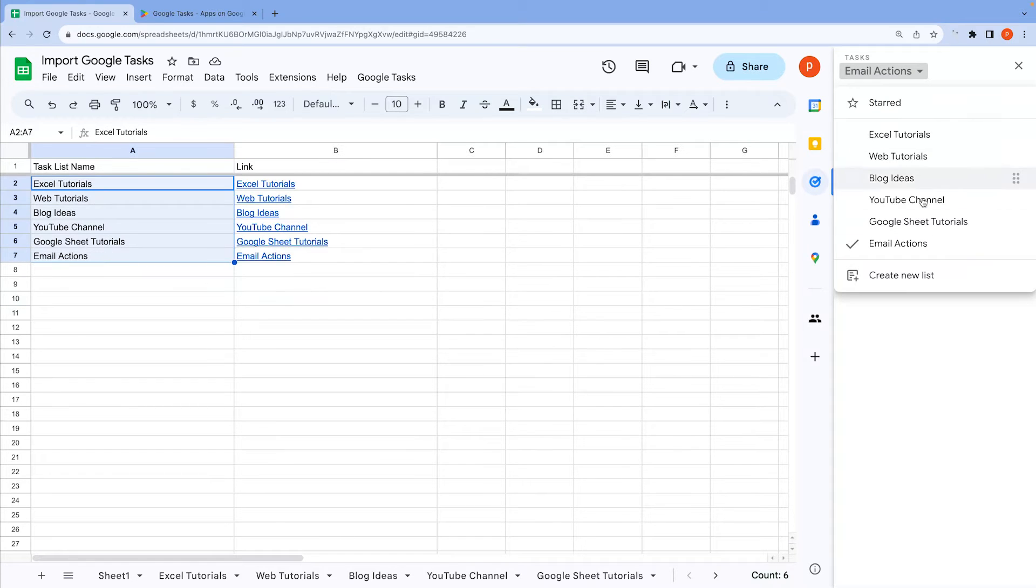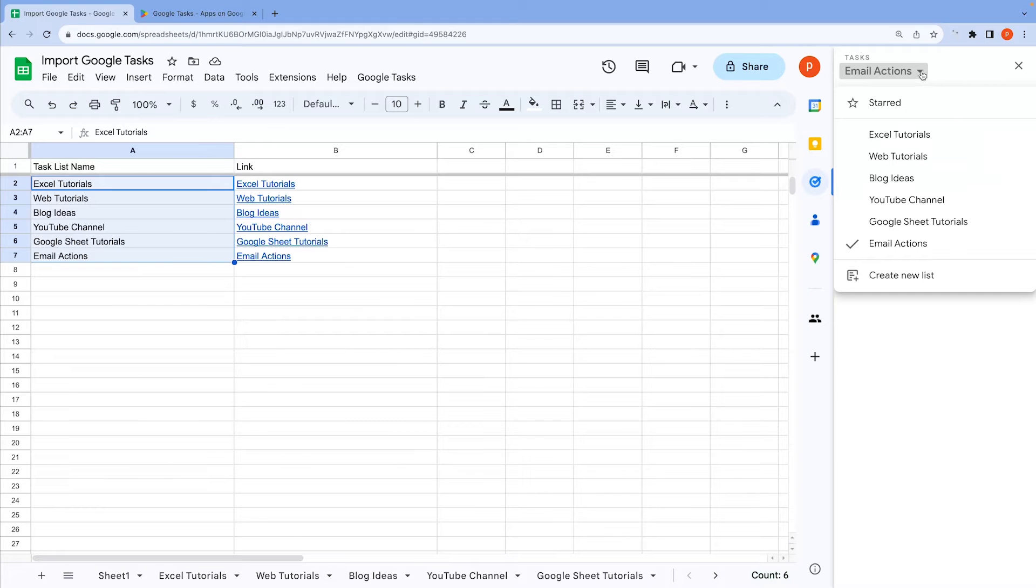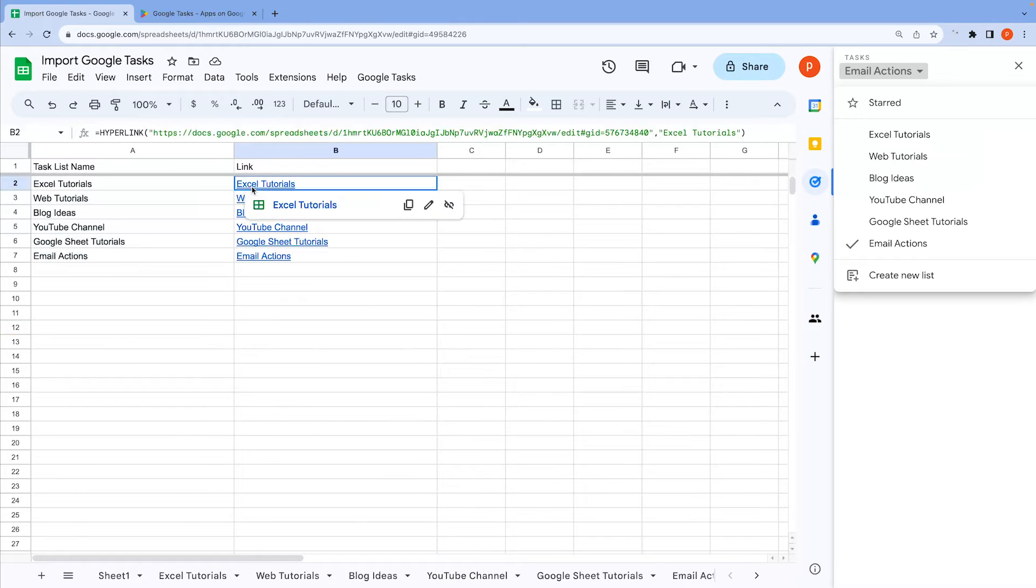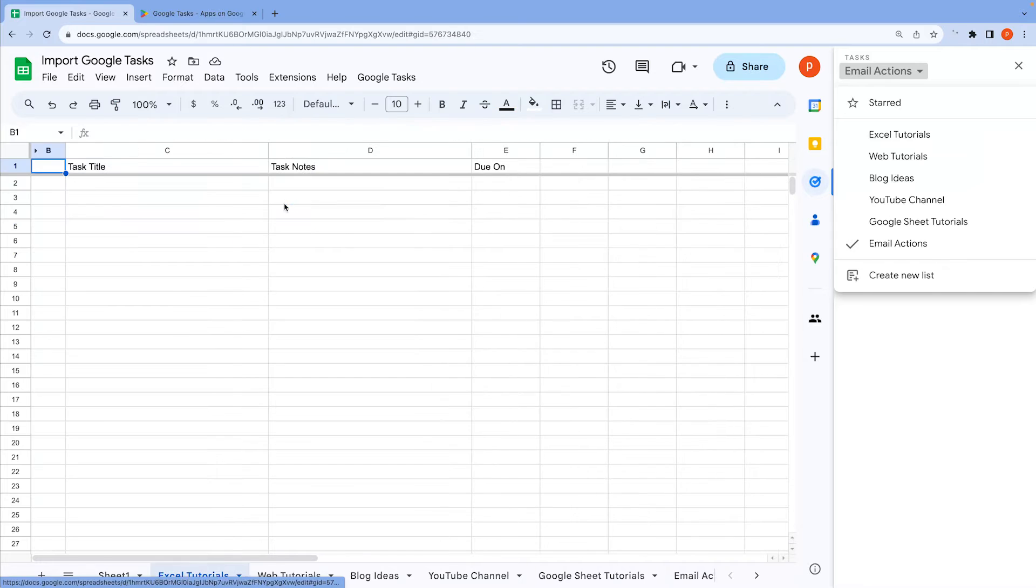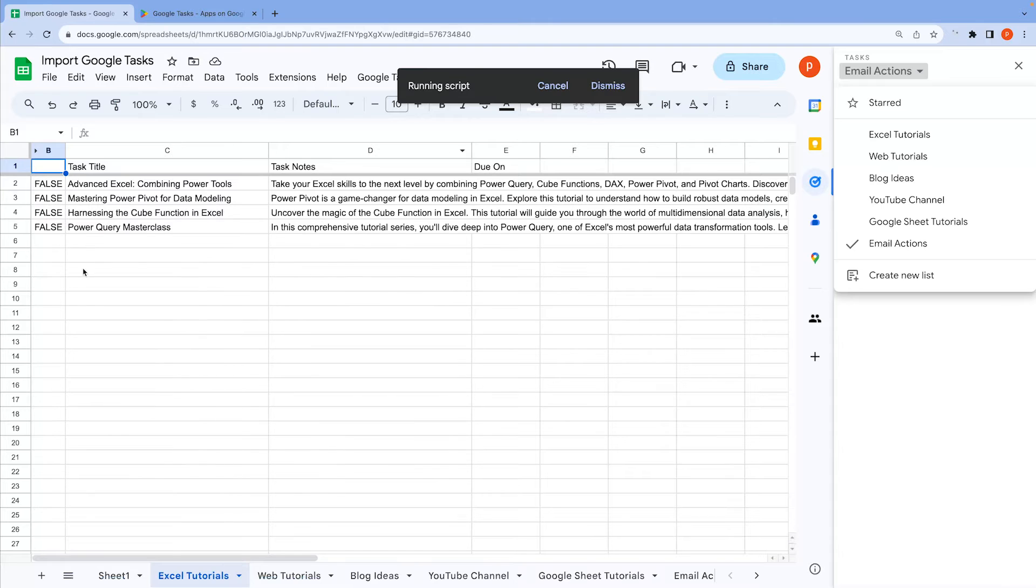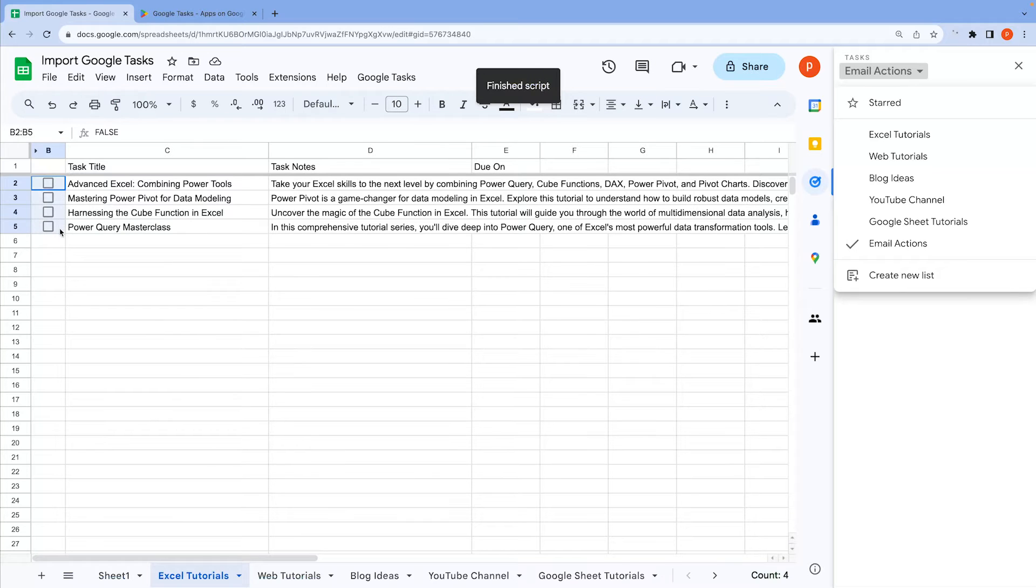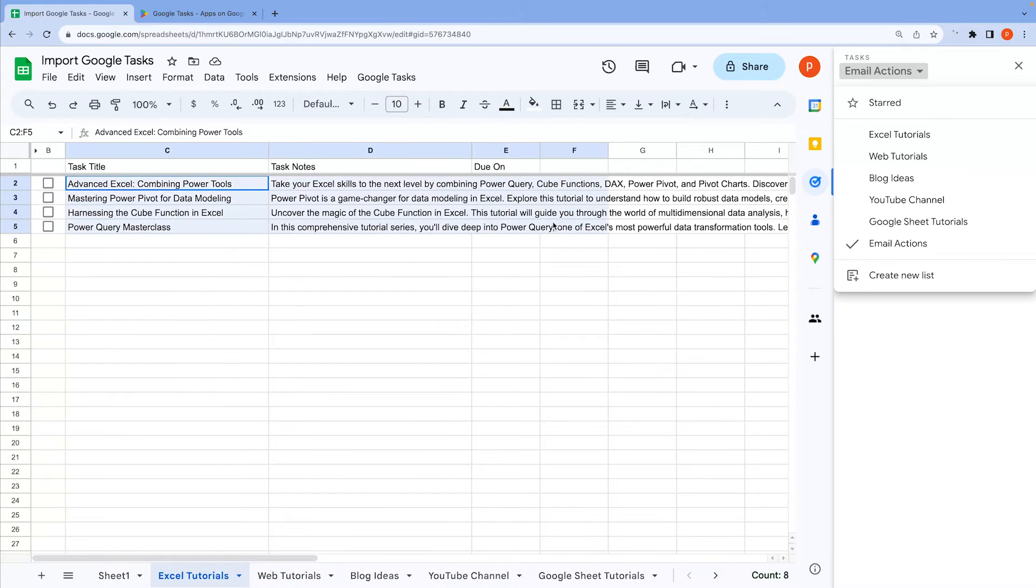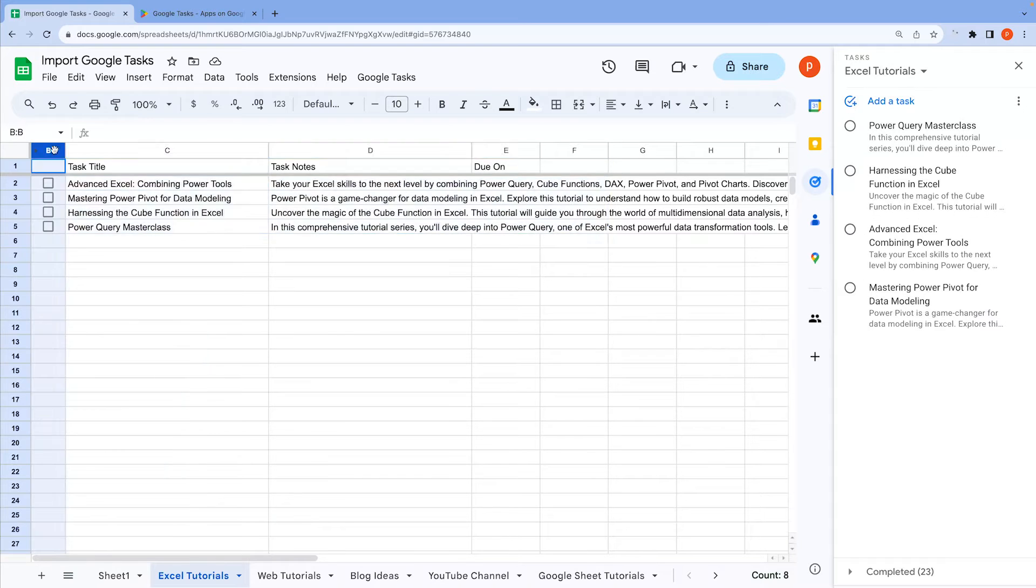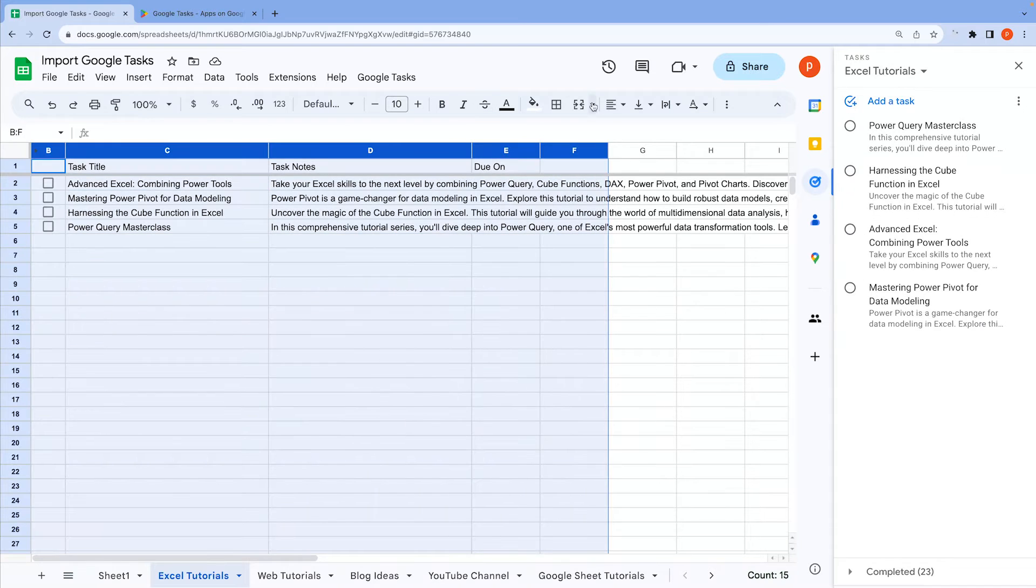Now, let's explore how to retrieve all the tasks within a specific list. Suppose you want to view all your tasks in a list named Excel Tutorials. To do that, activate the corresponding tab in the spreadsheet and click on Import Tasks. Watch as it fetches all the tasks and formats the sheet, adding checkboxes for each task. It displays task titles, notes, and due dates if they're set.